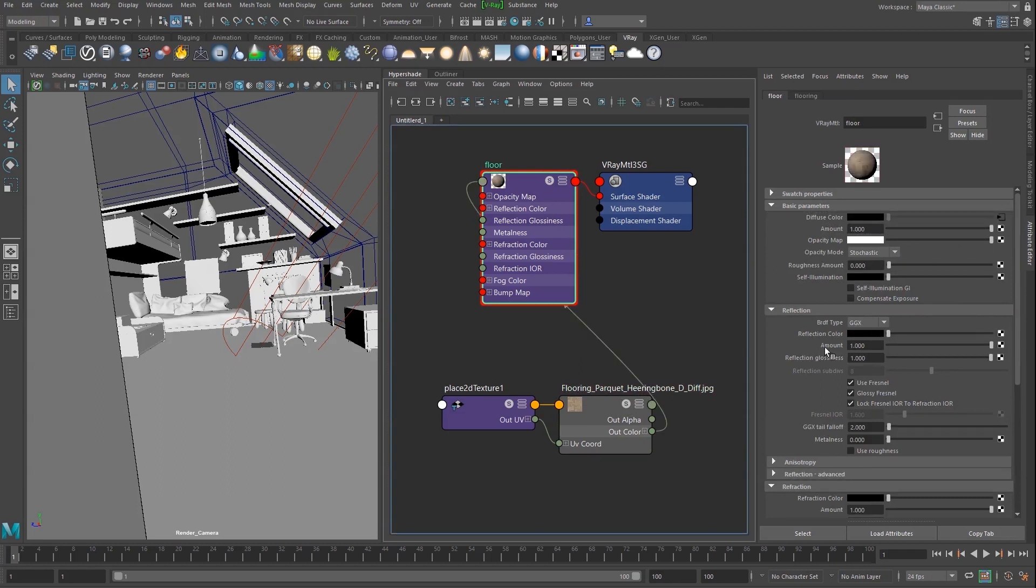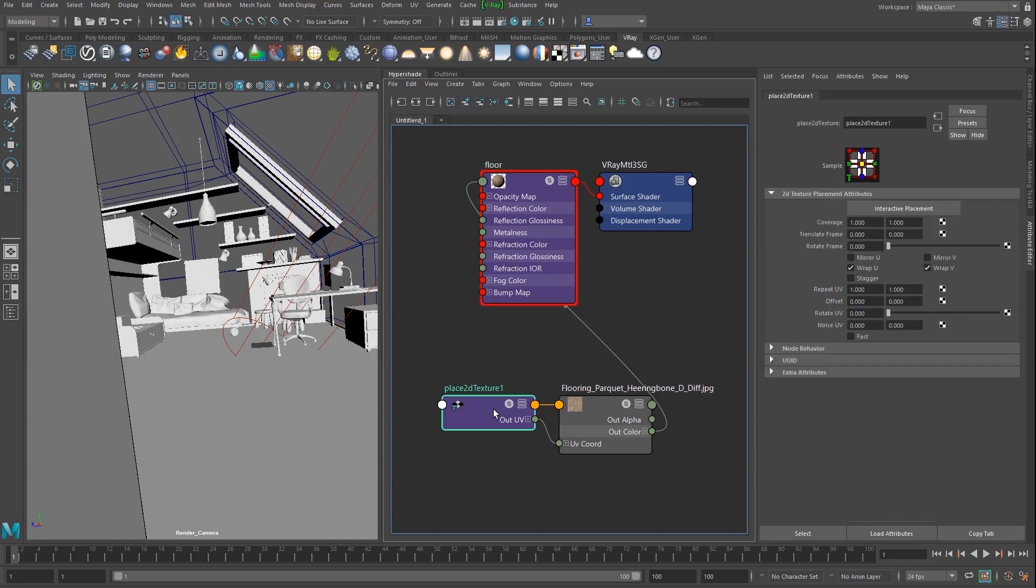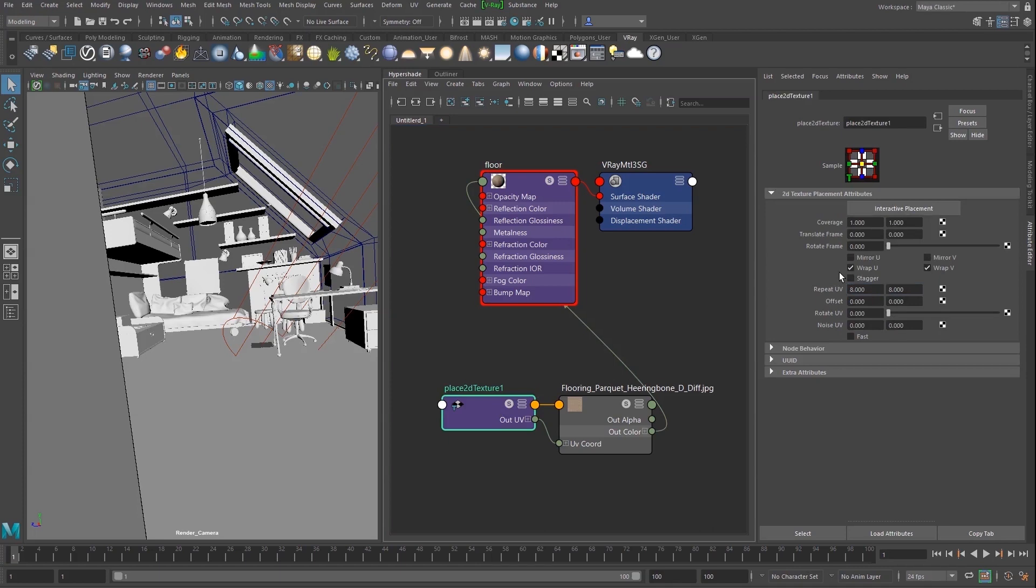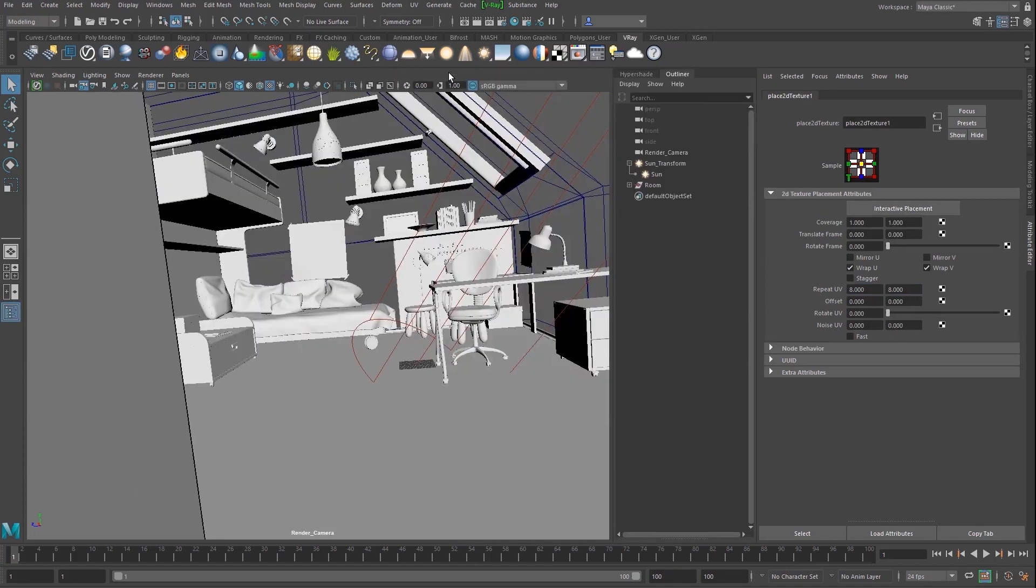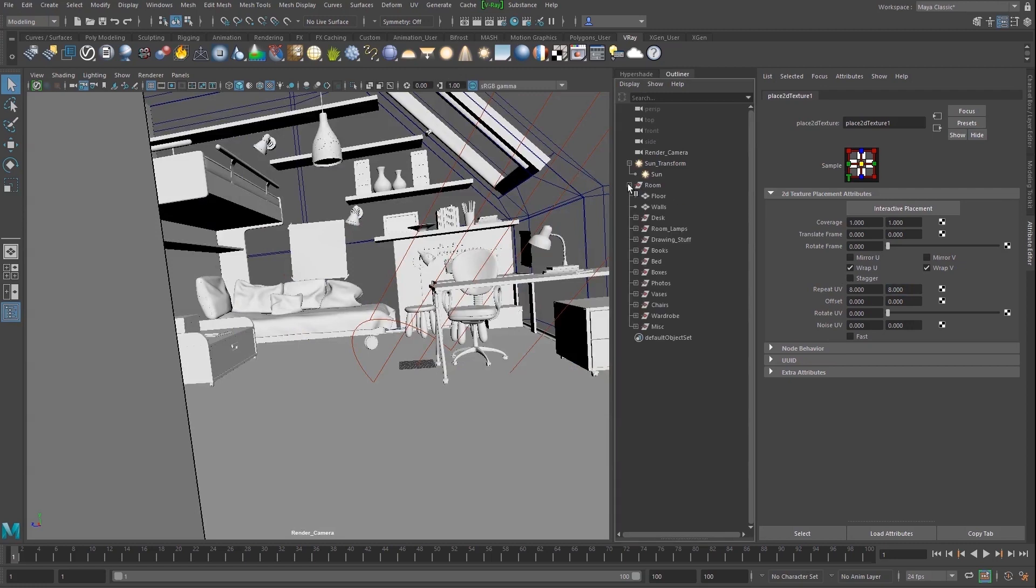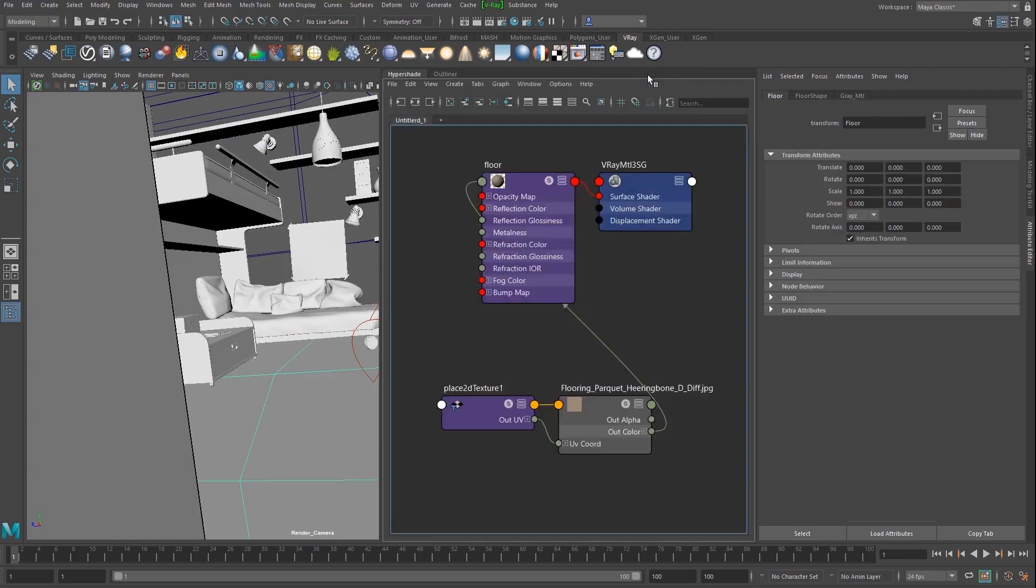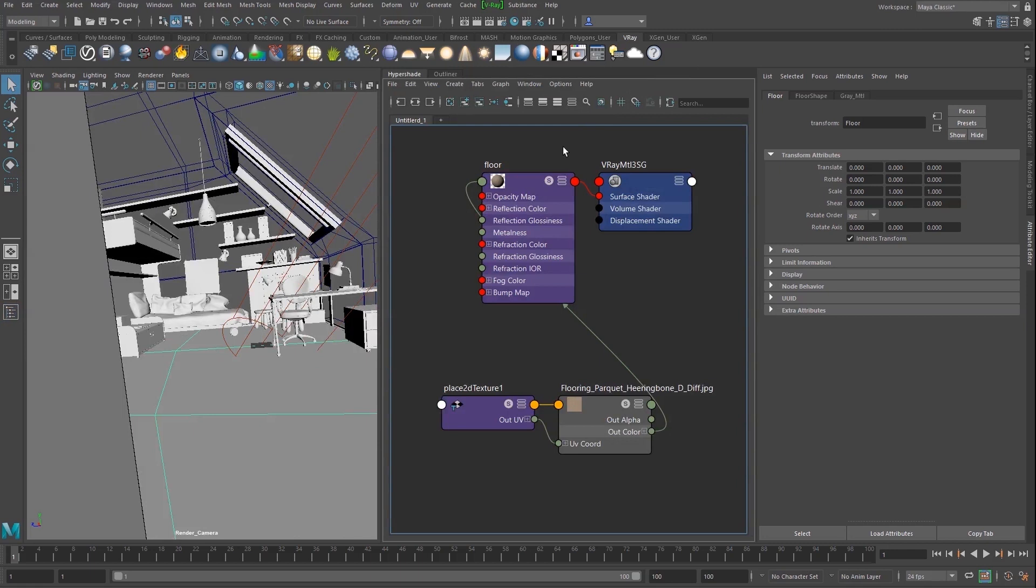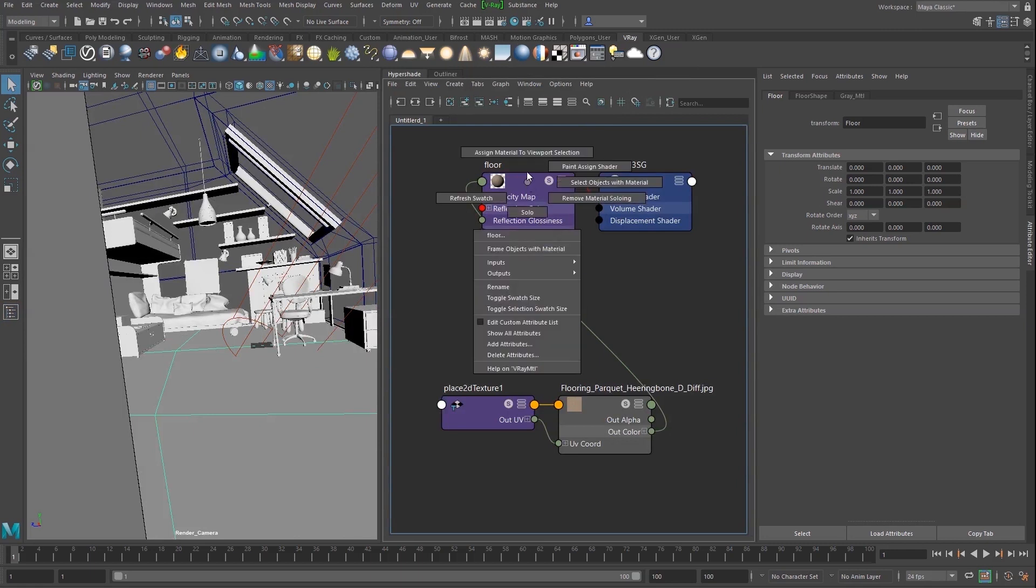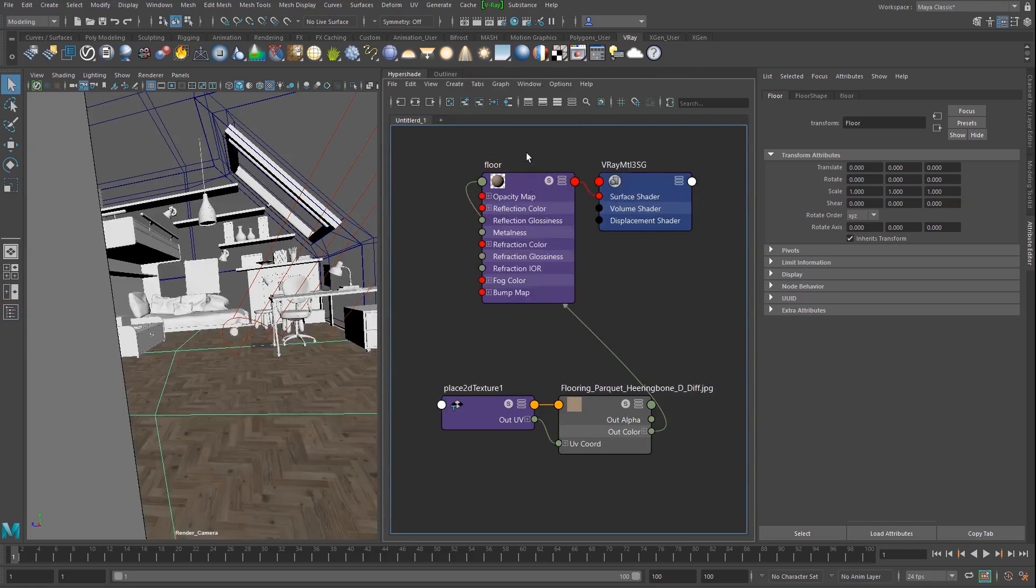Then, select the Place 2D texture node and set Repeat UV to 8 to adjust the floor tiling. In the Outliner, select the Floor. Return to the Hypershade and select the Assign Material to Selection right-click option of the material.